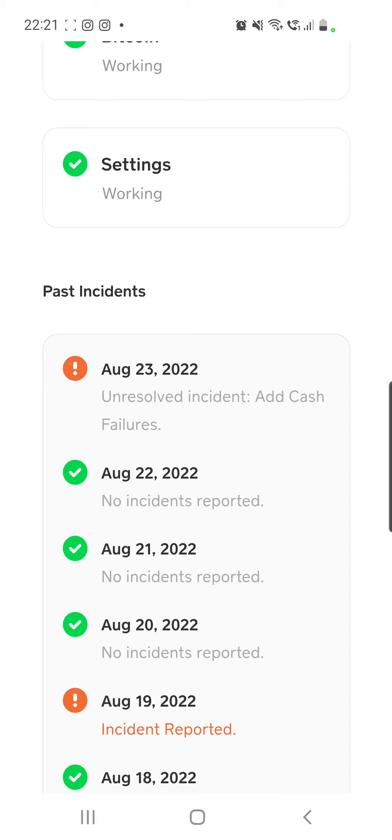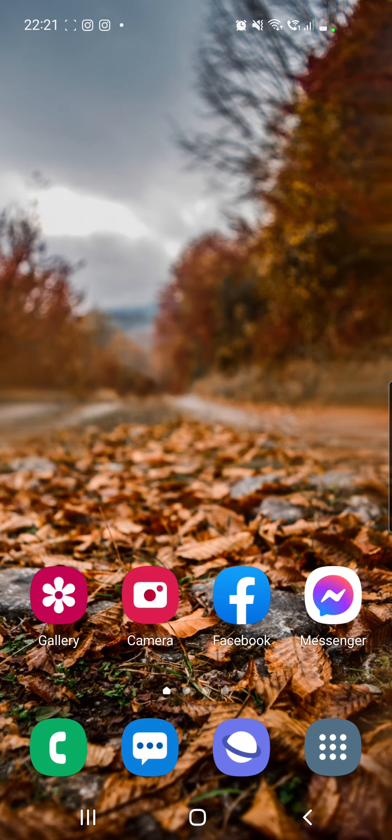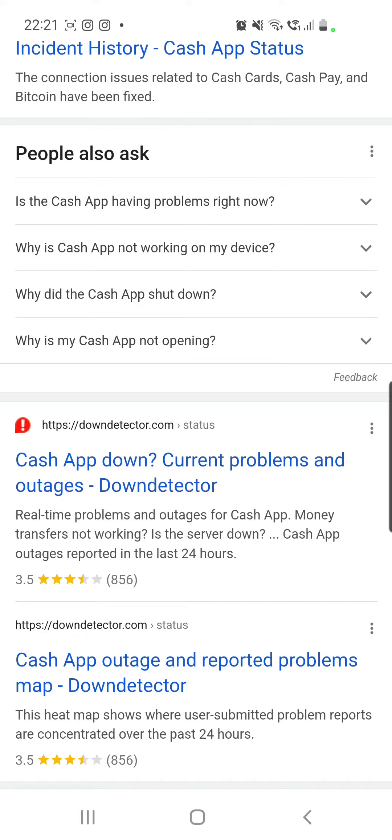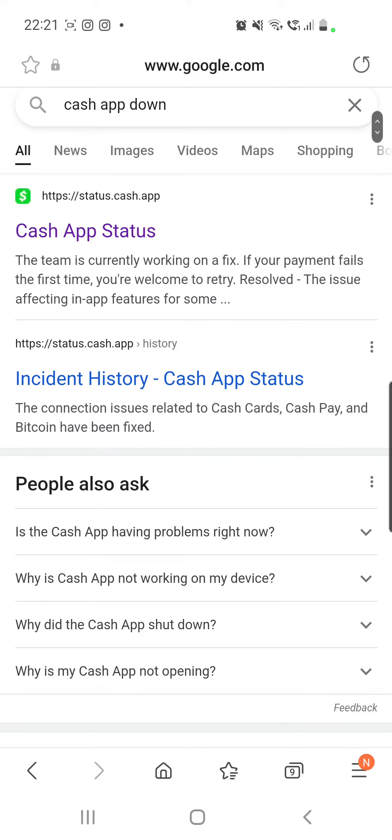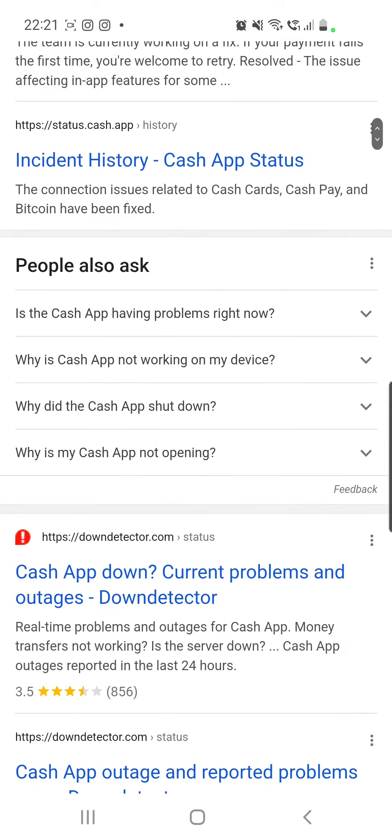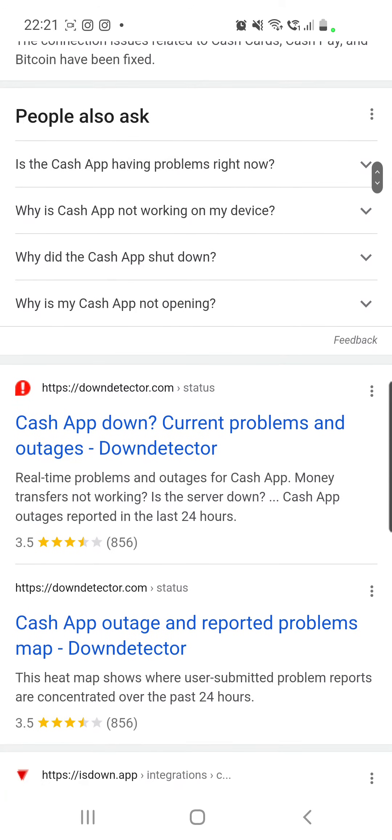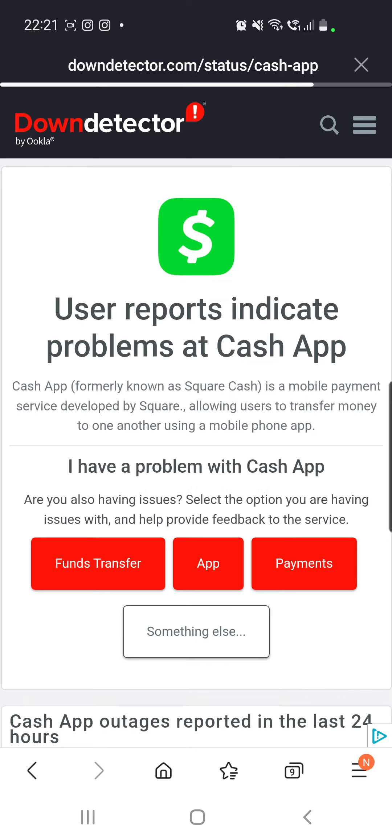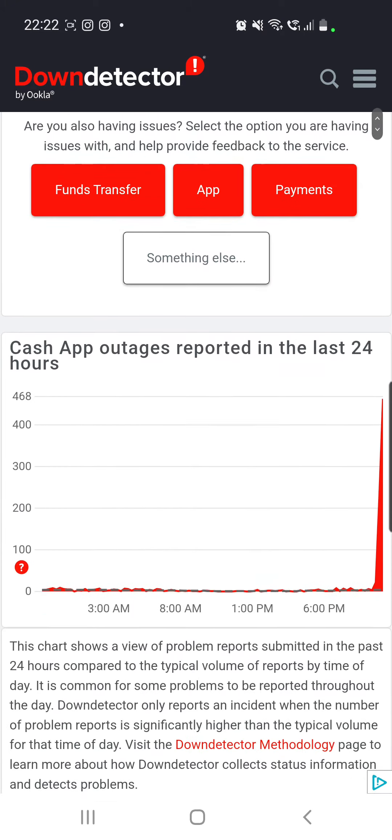And if you want to check if you are not the only one who has this problem or if you want to see some comments about this problem from people who also encountered this issue right now, you can try to go to Google and then search for Cash App Down and then you can go to this site right here